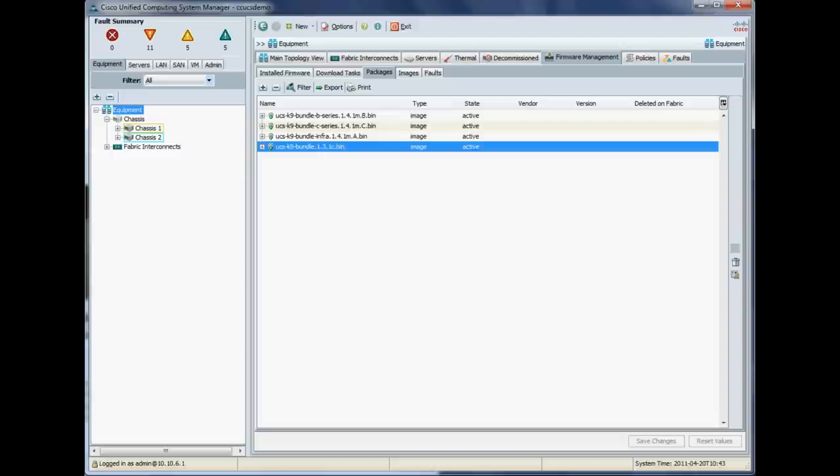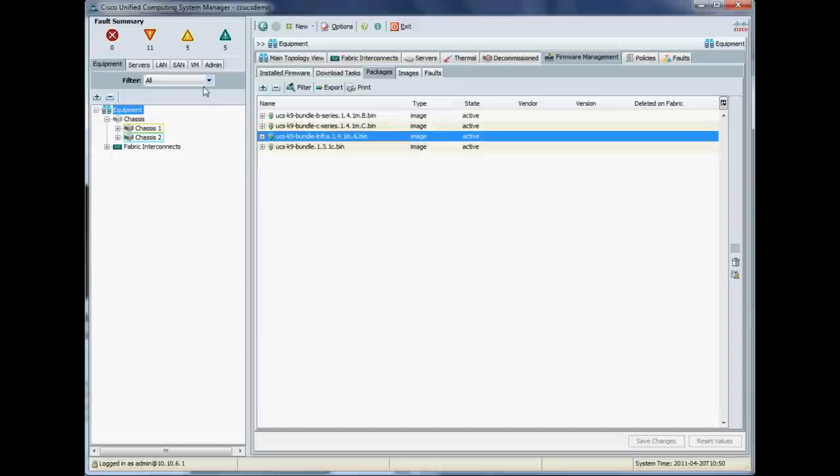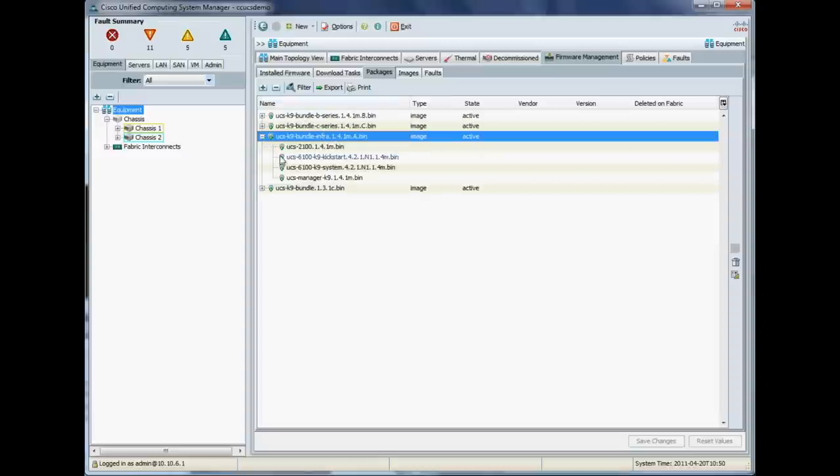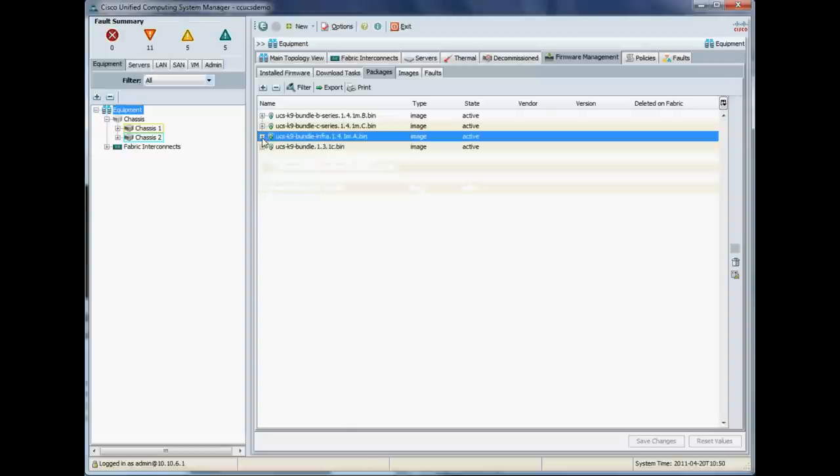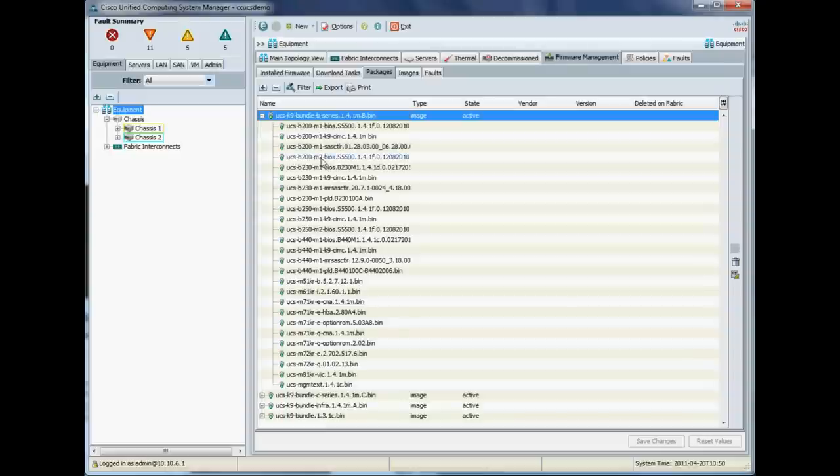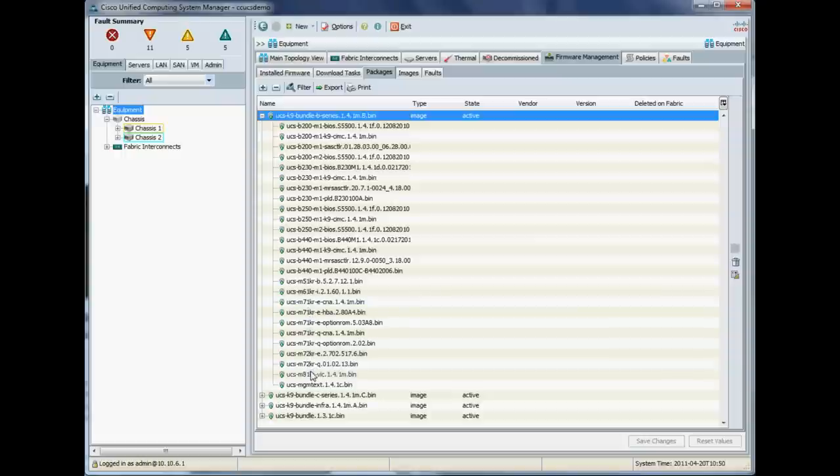Okay. Right. So now we've got our firmware packages down. Let's just have a quick brief look inside them. So we'll do our infrastructure bundle first. So you can see there we have our 6100 fabric interconnects and our IO modules and our chassis. And our B series blades, we should have all the B series blades listed down there. And you'll notice also we have the option for the B230 now, which again is available in 1.4.